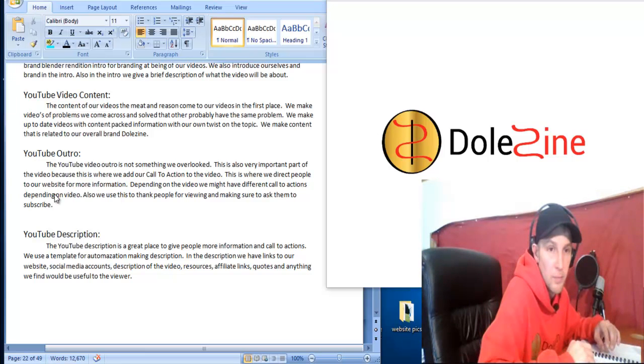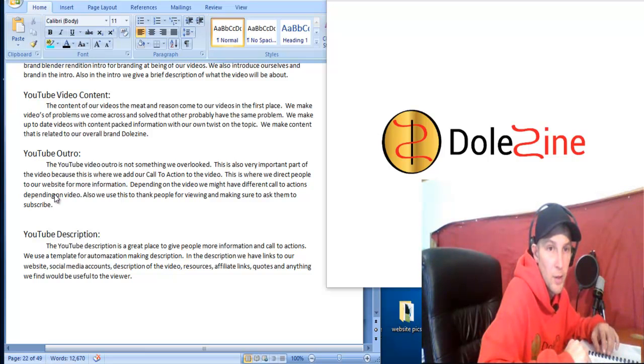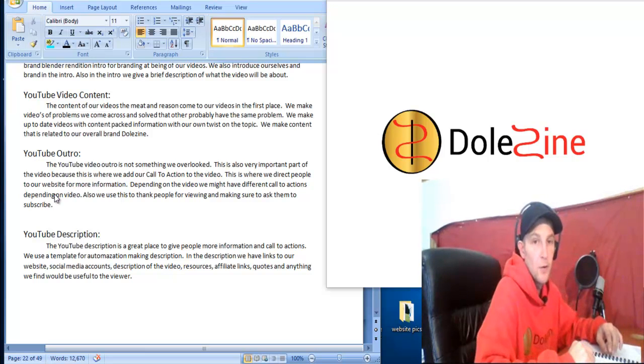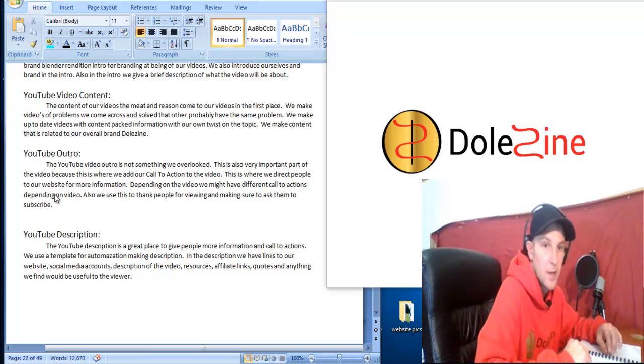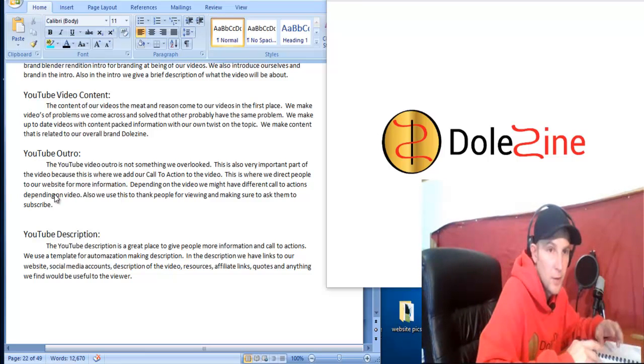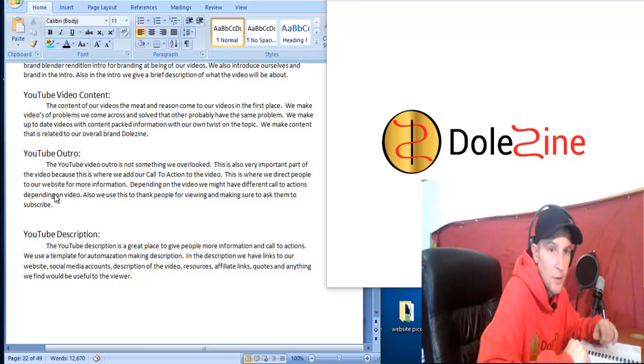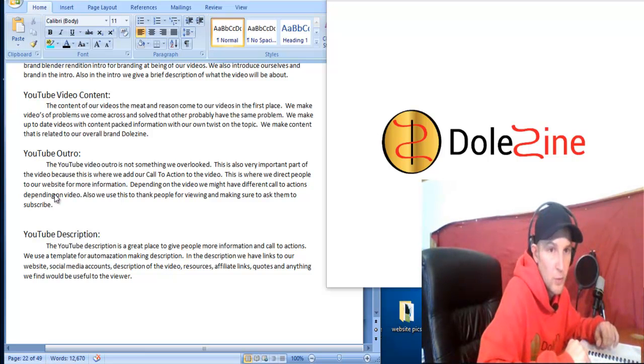To have it in the description, that's where you want to put all your social media links and your website and all your affiliate links and all that type of stuff that you can make a template for this. So then you don't have to rewrite every time and just change a few things for each video.